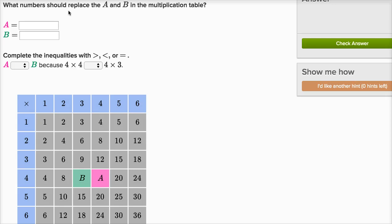We are asked: what numbers should replace a and b in the multiplication table? Let's make sure we can read this multiplication table. The way to think about it is it goes up to six, so if you want to figure out what any number up to six times another number up to six is, this table will tell you.